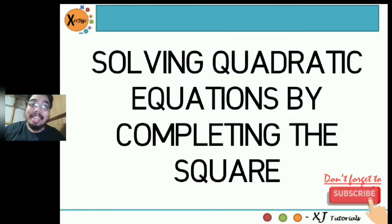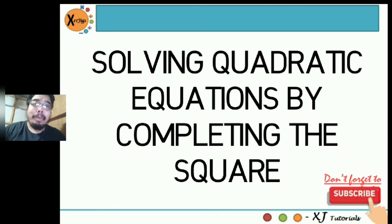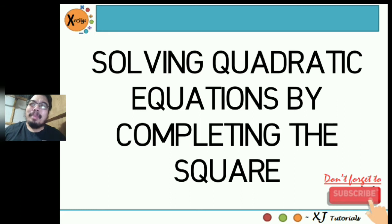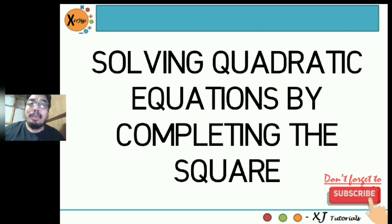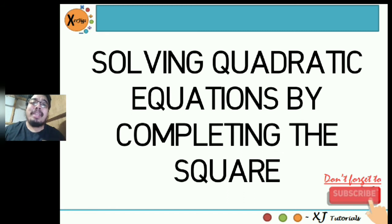Hi guys, good day. This is me again, Sir Jiggs. In today's session we'll be learning how to solve quadratic equations by completing the square. In my previous videos we already learned how to solve quadratic equations by extracting the square roots, factoring when a is equal to one, and when a is greater than one. So at this session it's another new method that we'll be learning, and it's almost the same as extracting the square roots but with a slight difference.